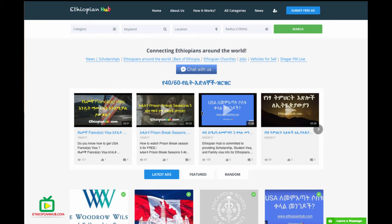Hello, I'm going to talk about the Ethiopian Hub. I'm going to talk about the whole thing about the Ethiopian Hub.